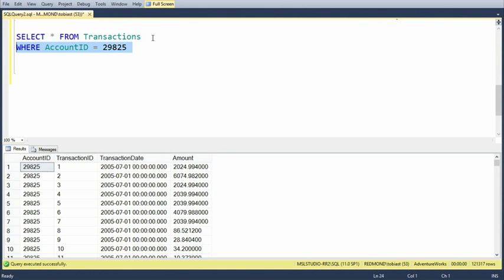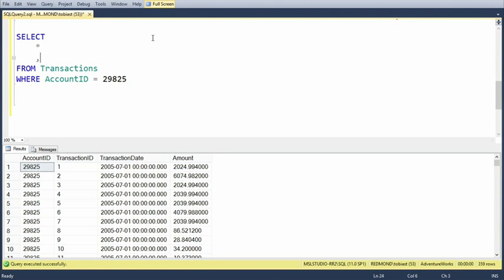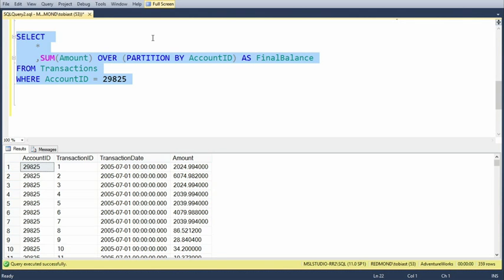So let's say we have this query and I start by using a sum aggregate — sum over amount. We know we can't just do this because we need to group by, but I want to show the details. I want to show: at this particular moment in time, this transaction happened, and the balance after the transaction is the following. So we'll start by doing over partition by account ID as final balance. What this gives me is the sum across the whole account — the balance of this account is apparently 422,000, whatever currency we're using here.